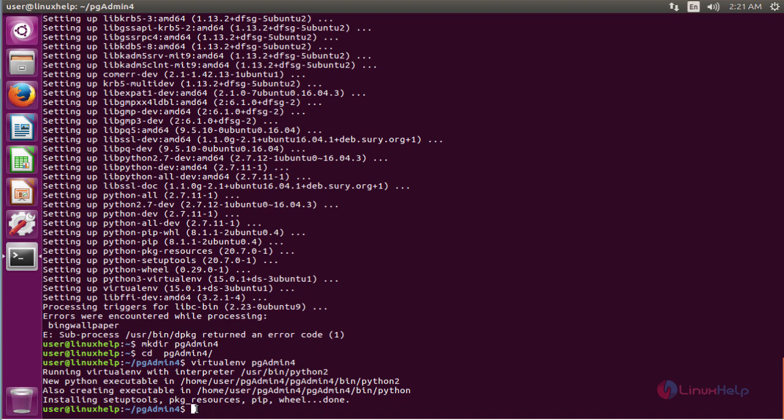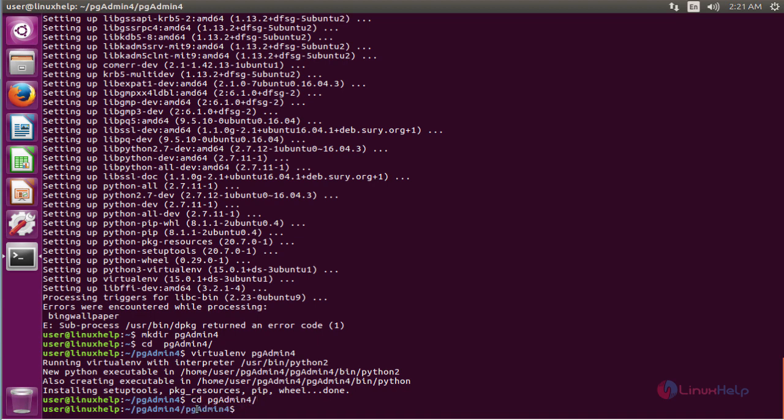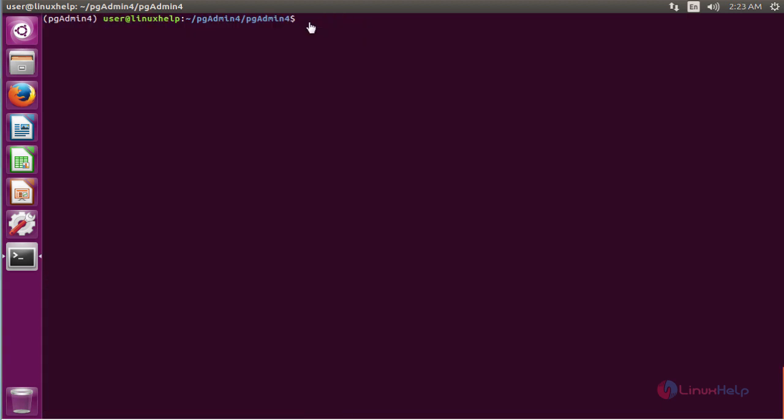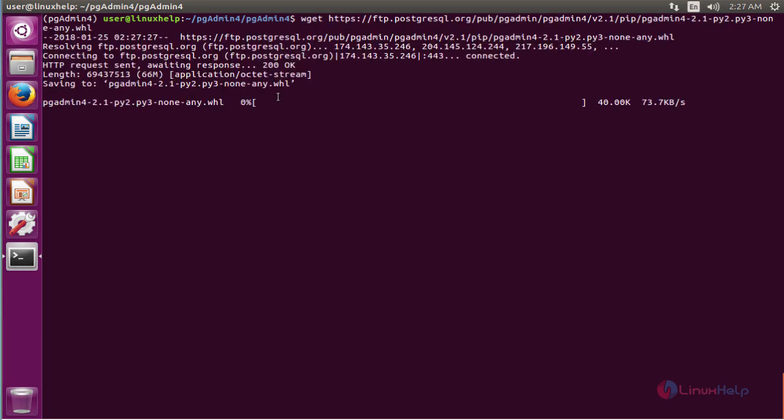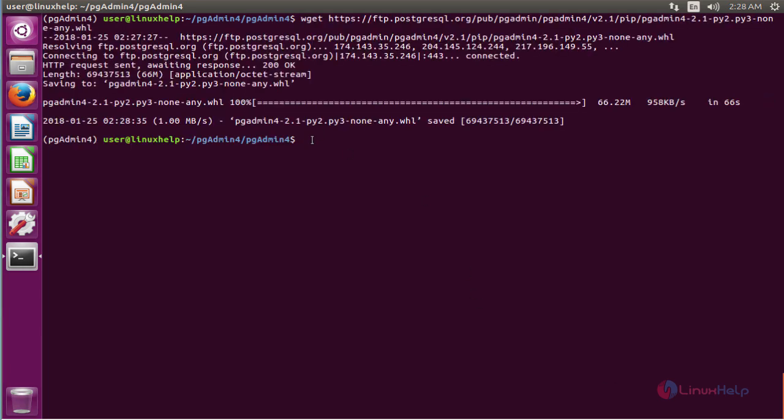Activate the virtual environment using the source command. Now download pgAdmin4 using the following commands. The downloading process is ongoing.